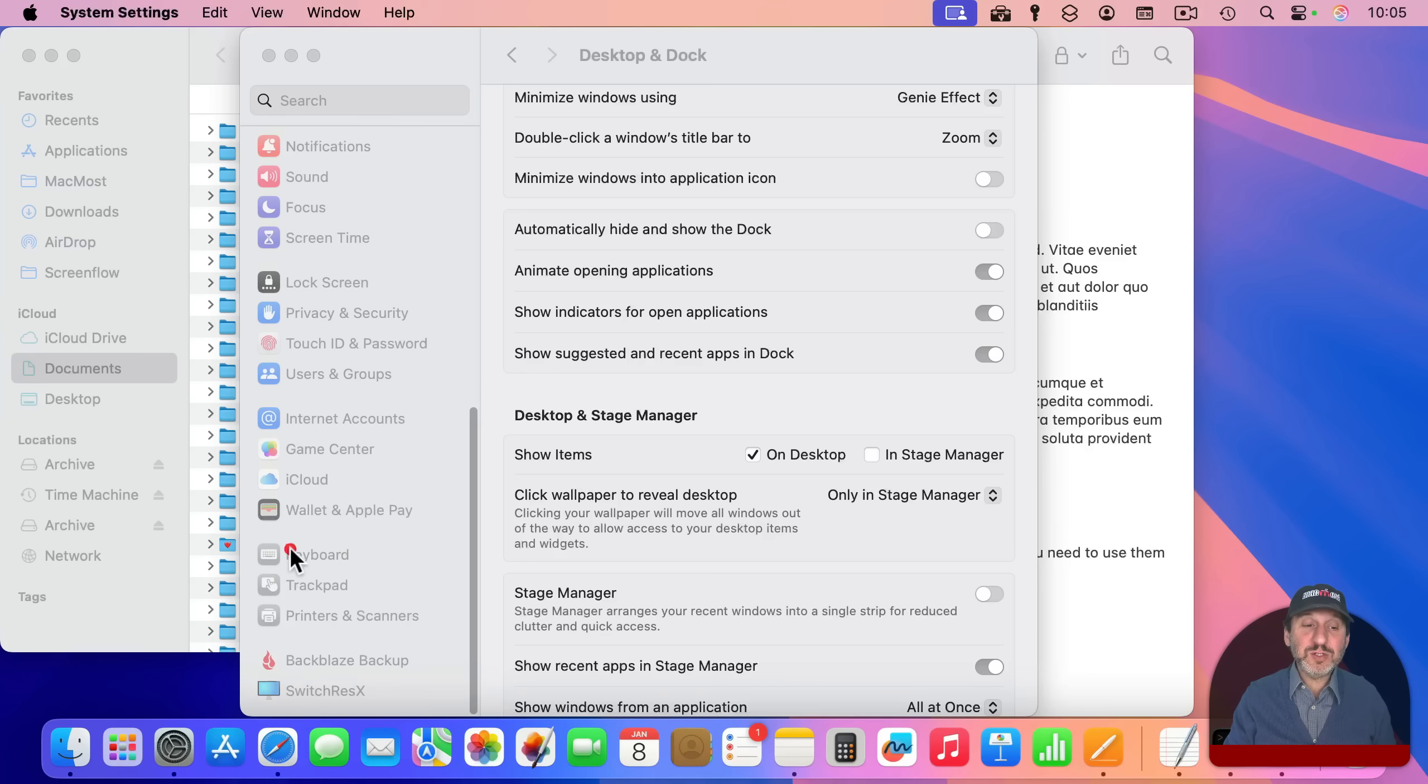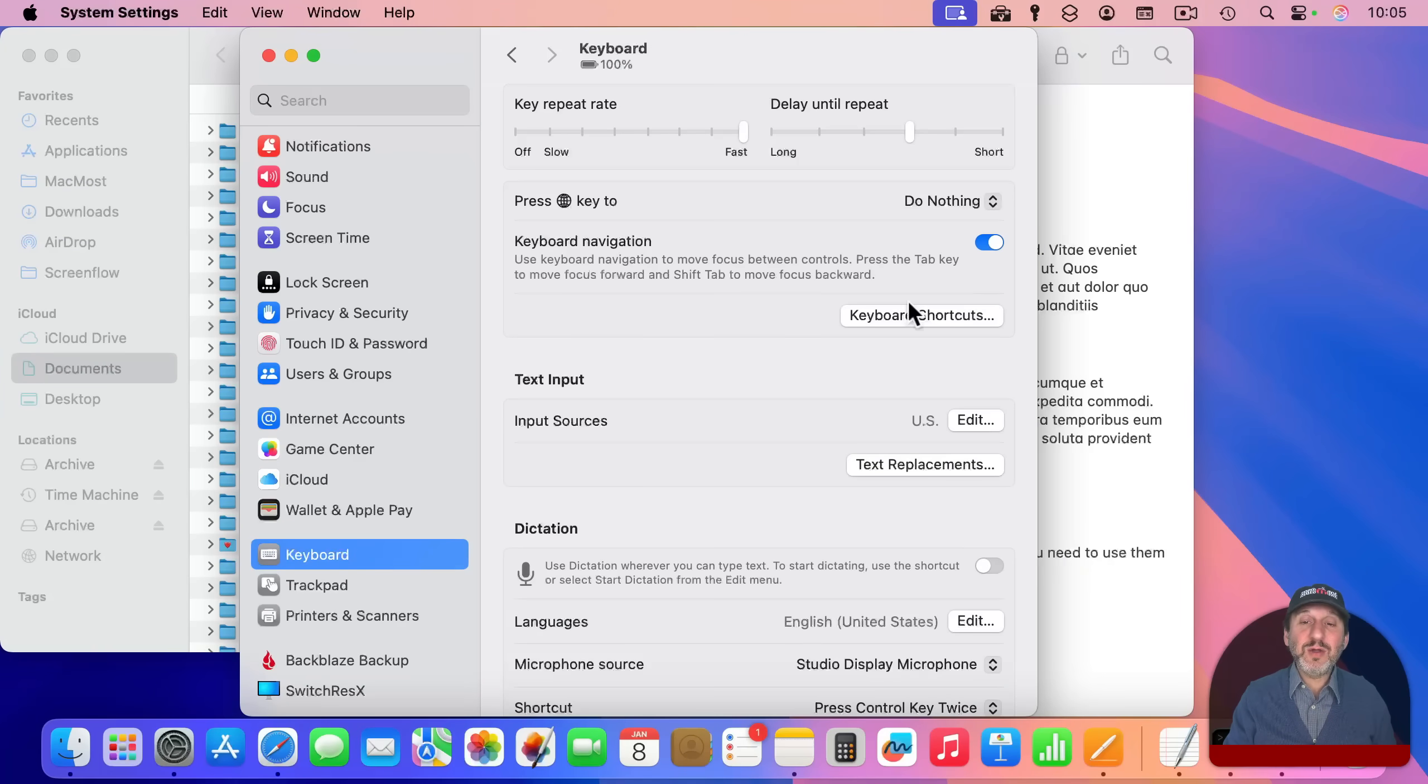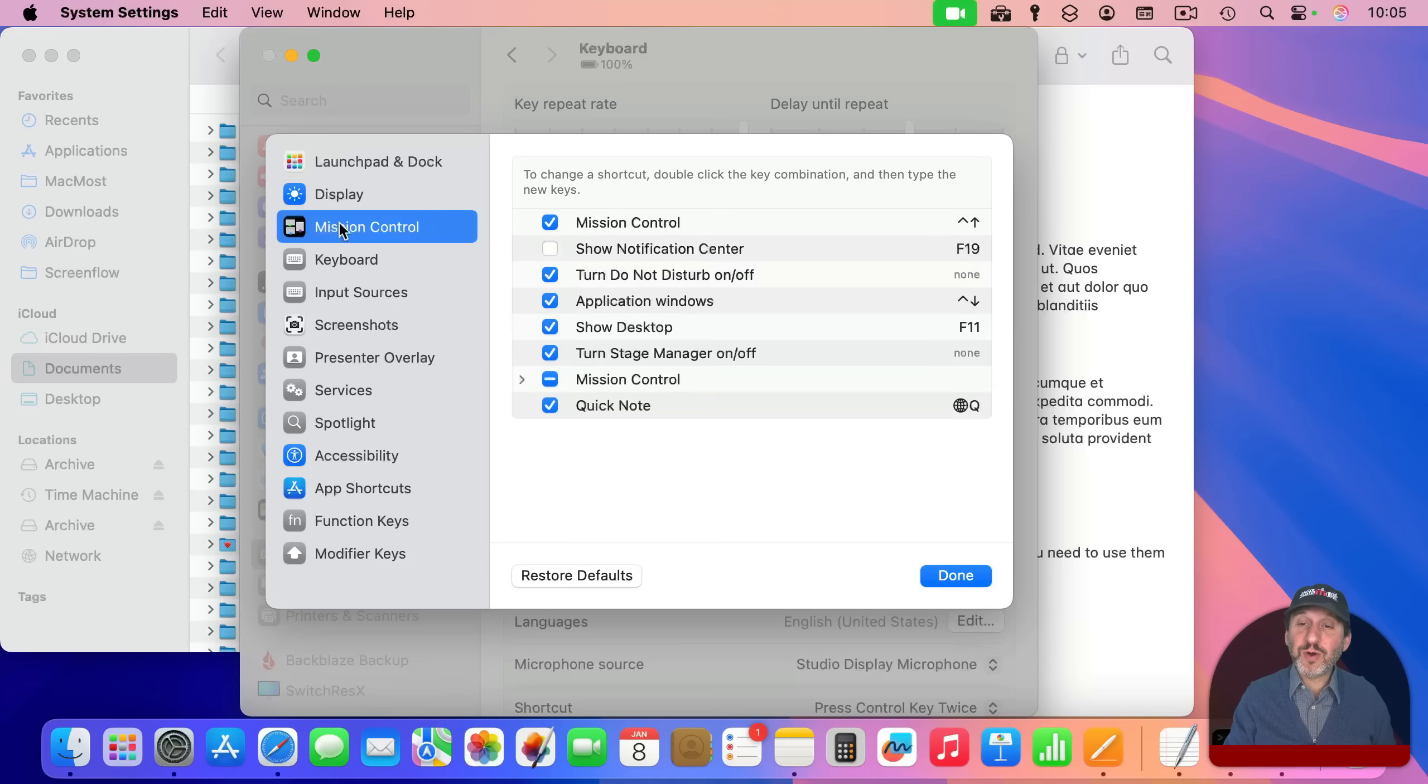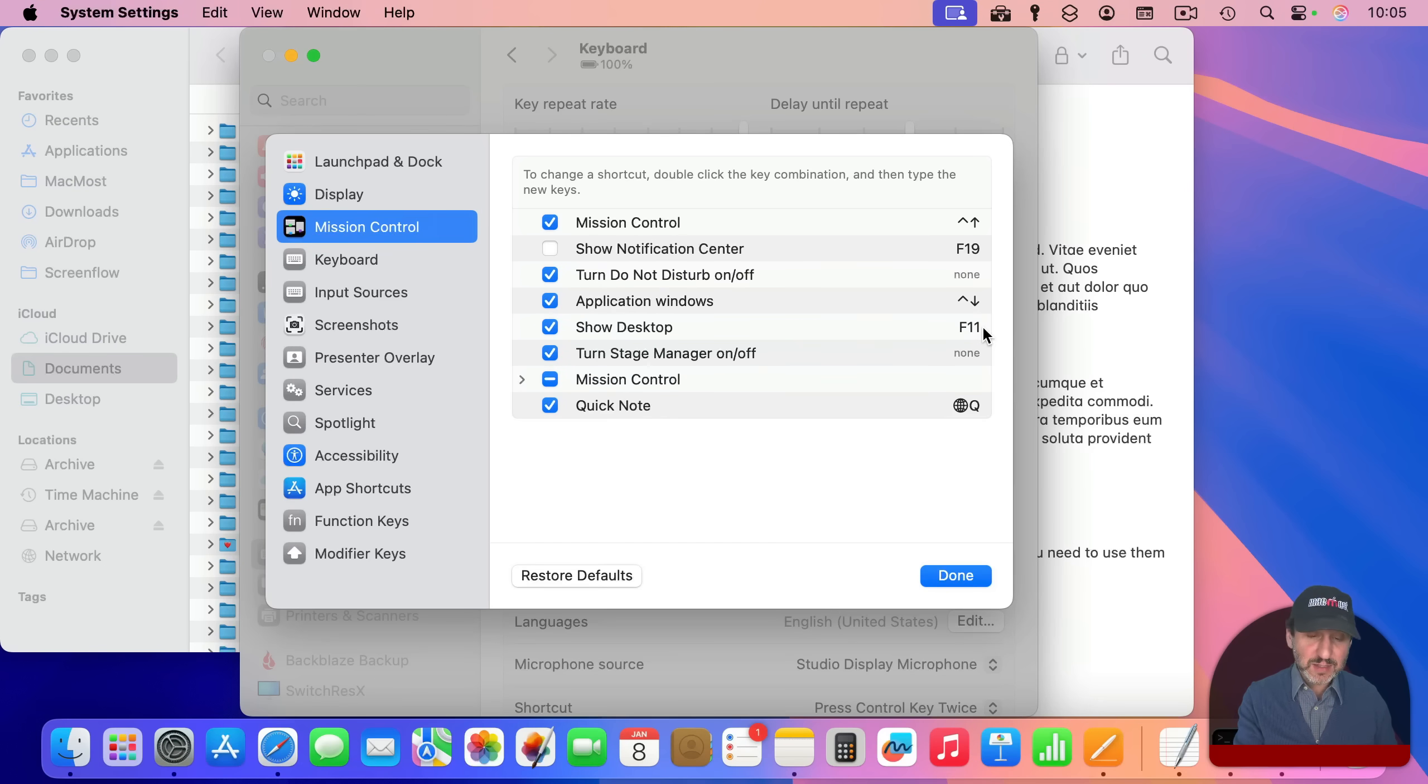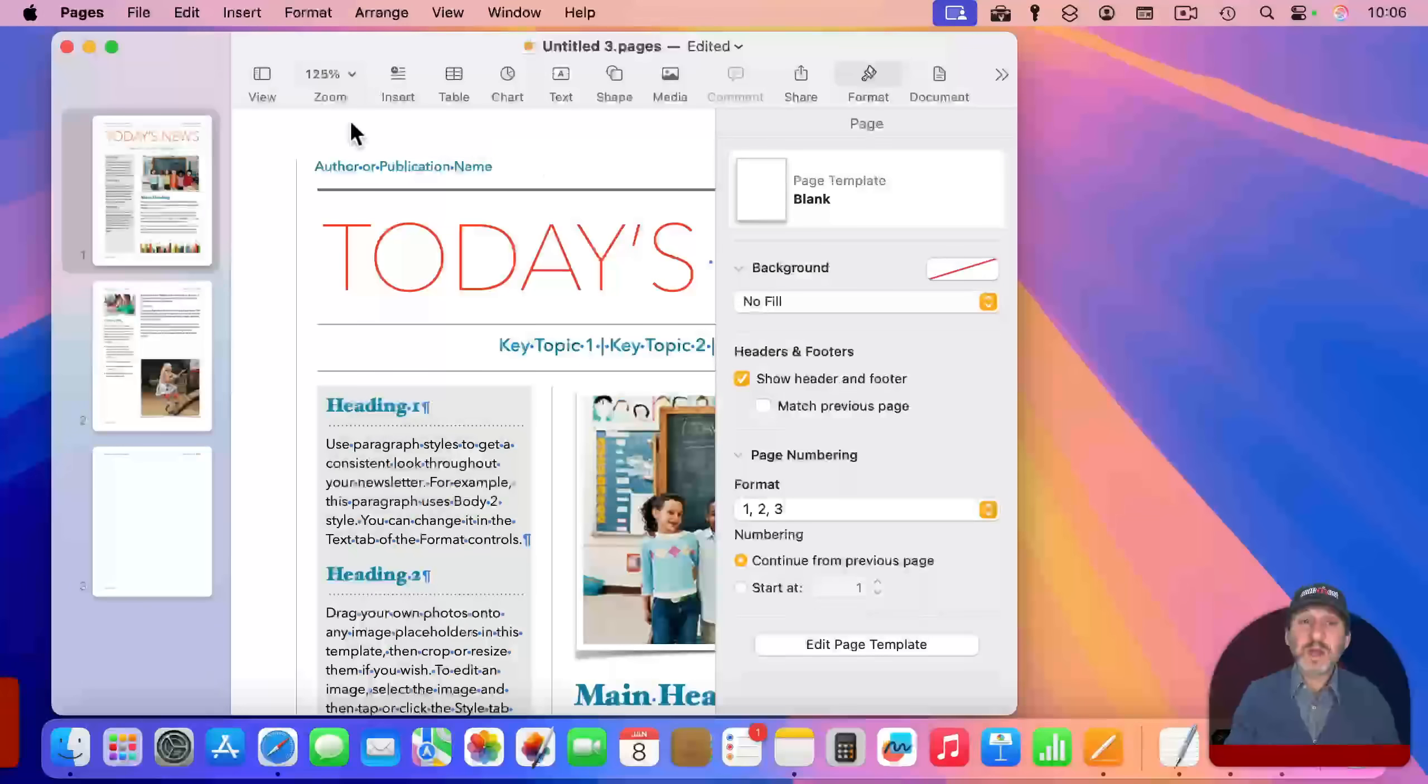And note that you can still clear the windows away if you want. If you go into keyboard and then go to keyboard shortcuts, click on mission control and it's called show desktop. If you have that turned on and set to something like F11, and you may need to use the globe or FN key in conjunction with that, depending on your settings, to clear things away.